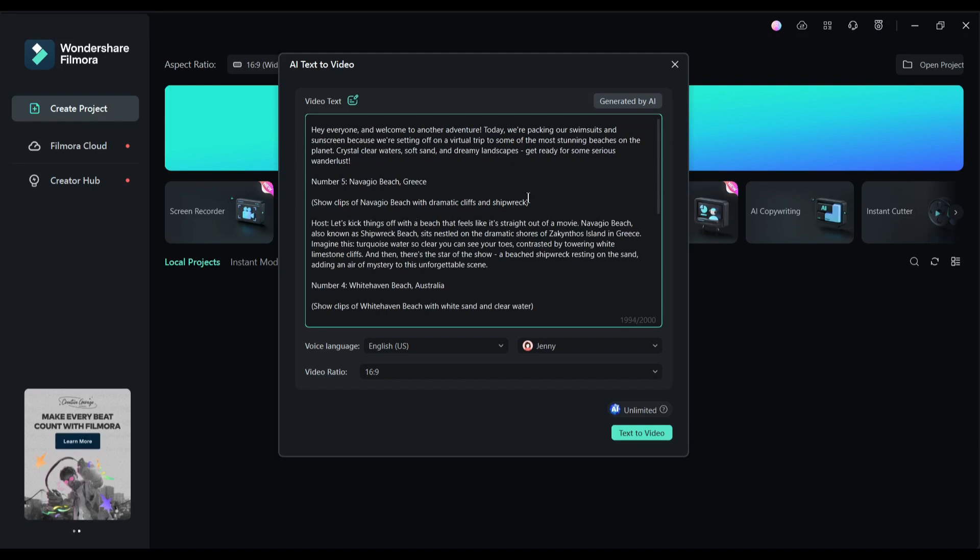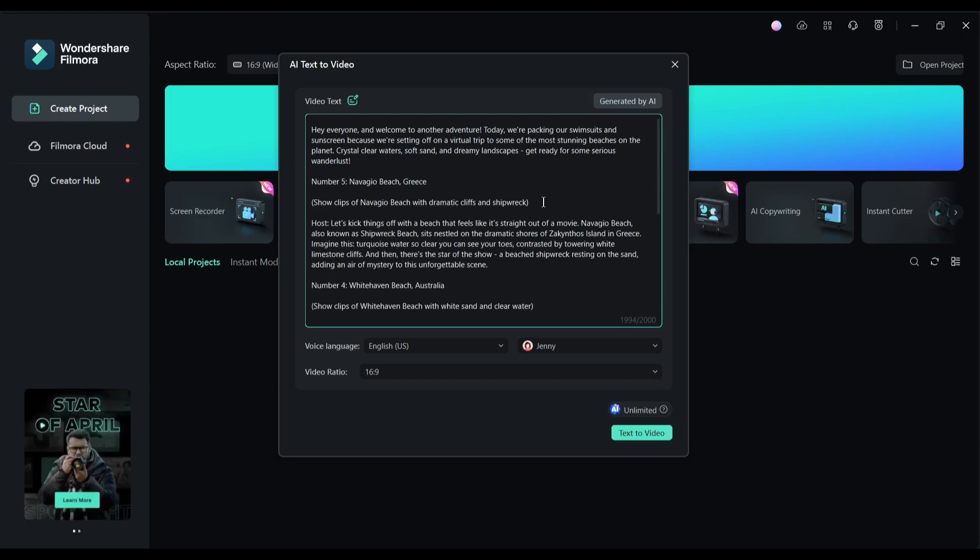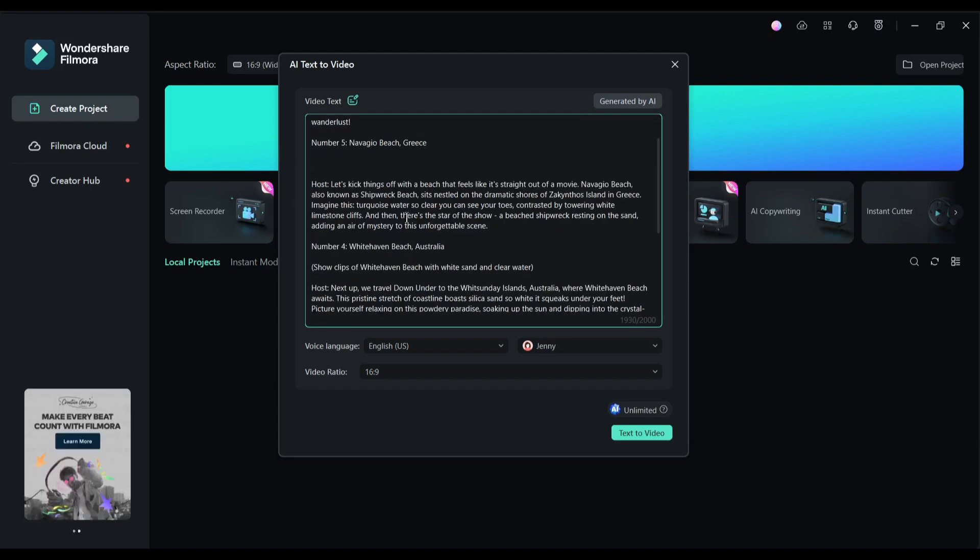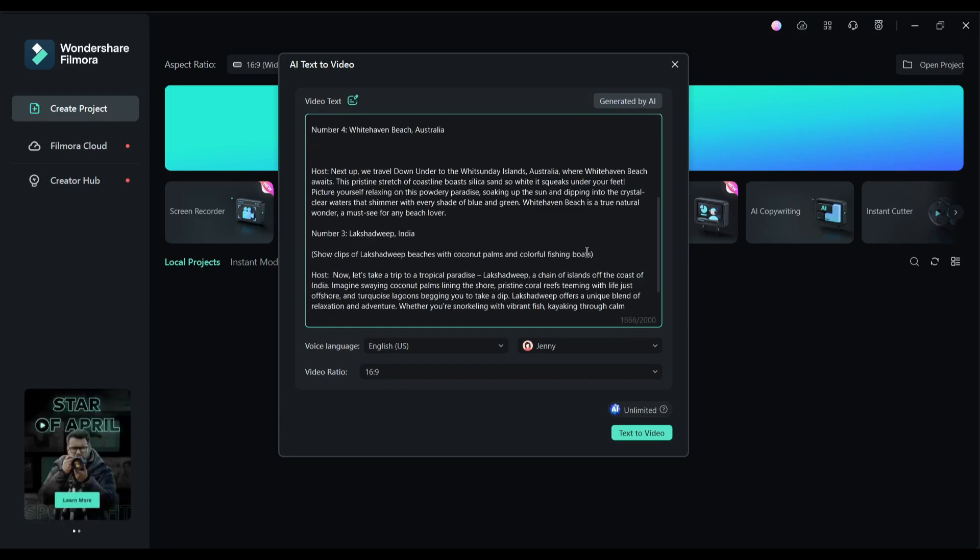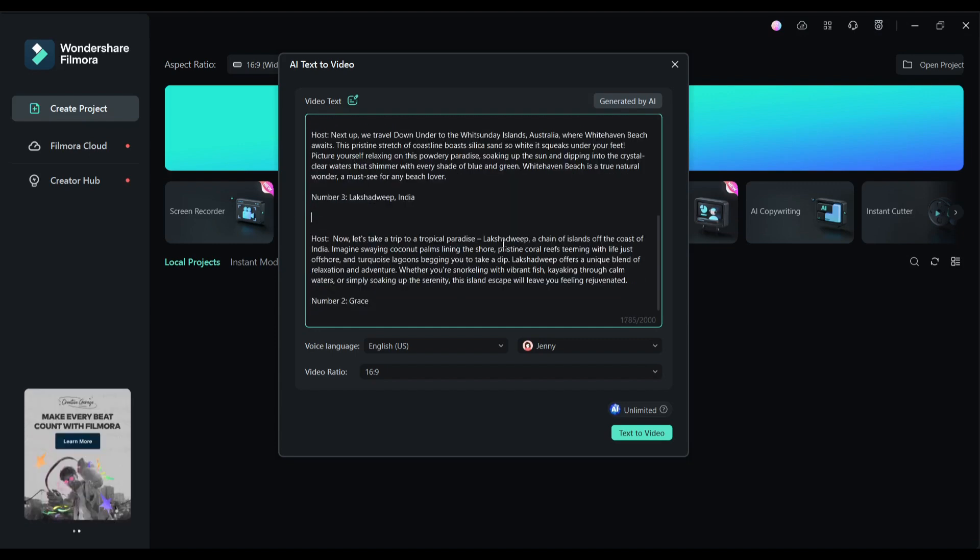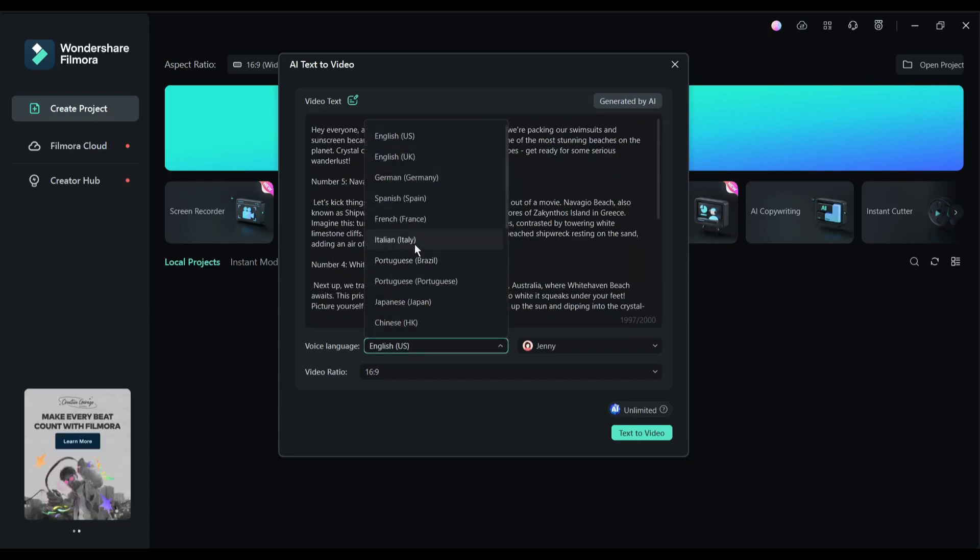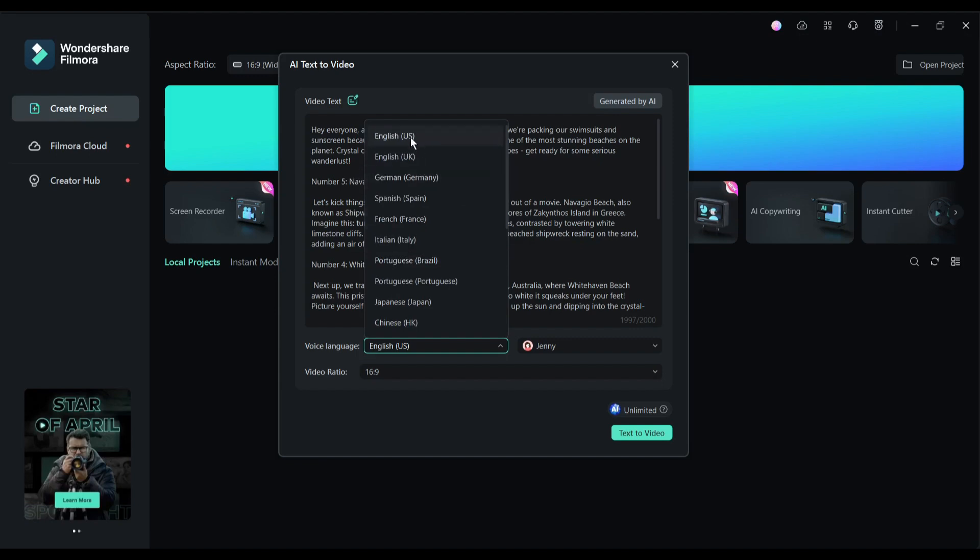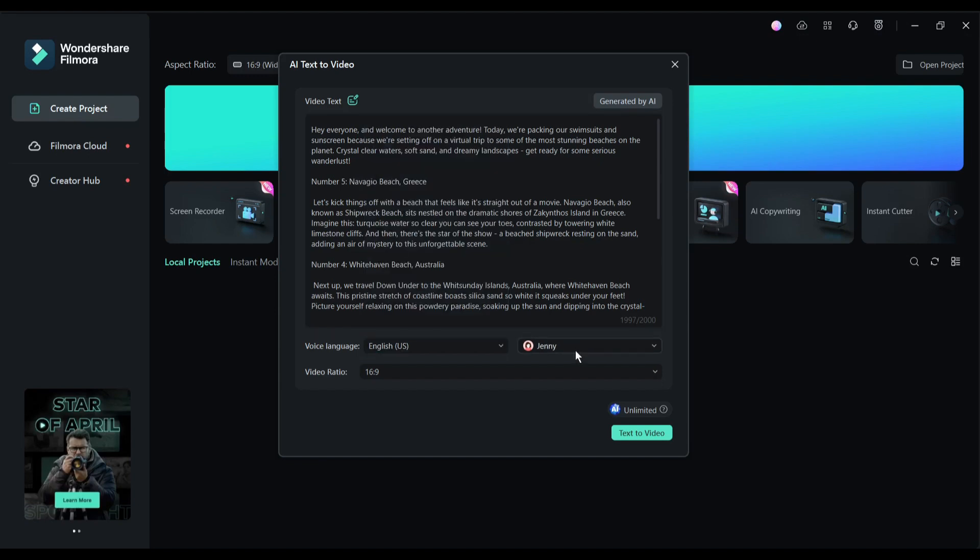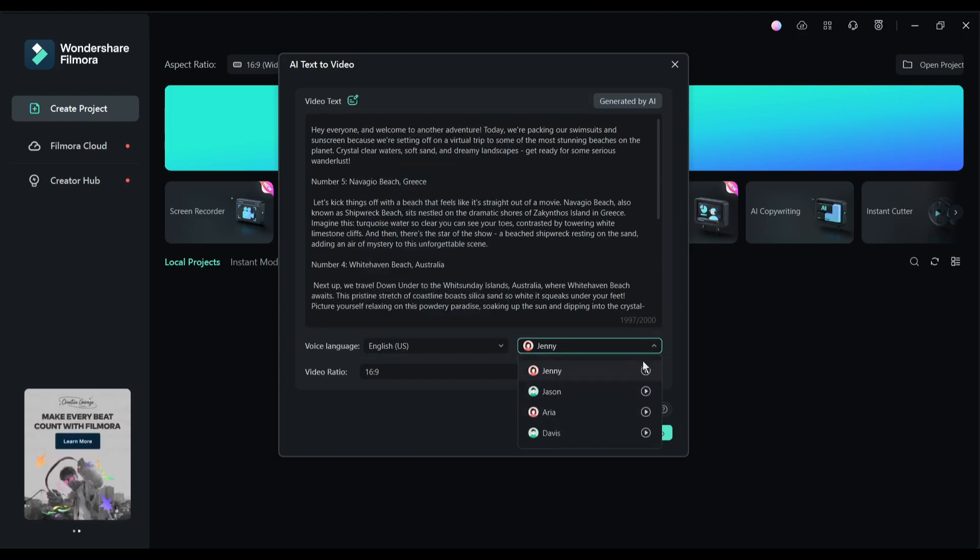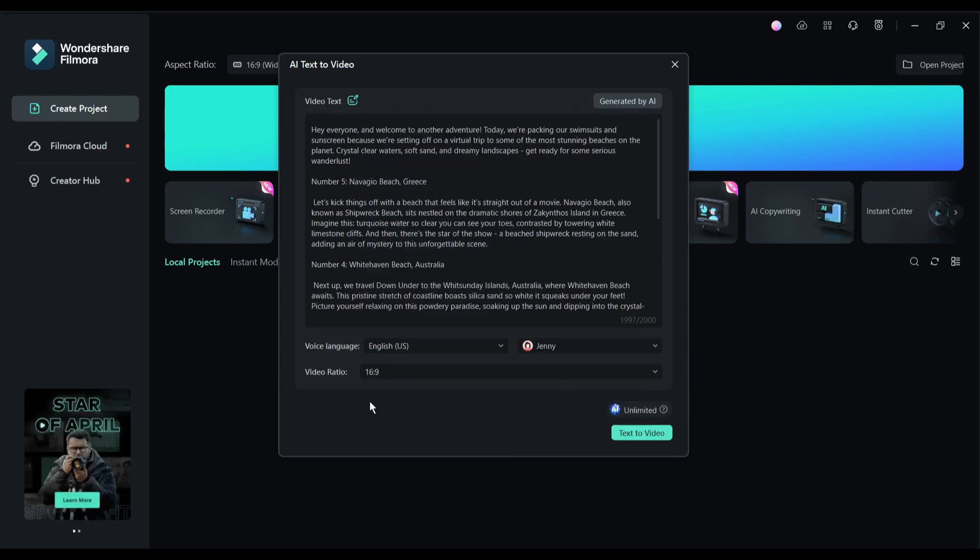After all is set, hit the generate button. And here it is, our script is ready. Now we can customize the script and generate videos with this script. Do some customization if you want. Next, select the video language. I am selecting English. After that, we have to choose the voice actor.